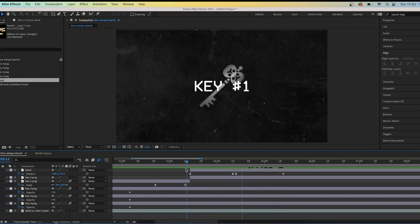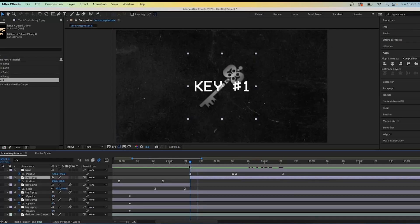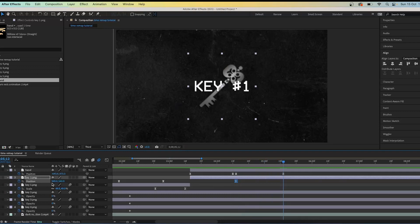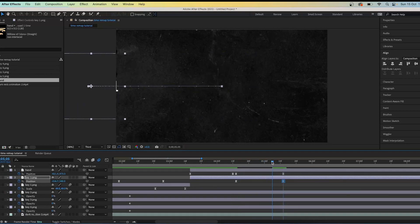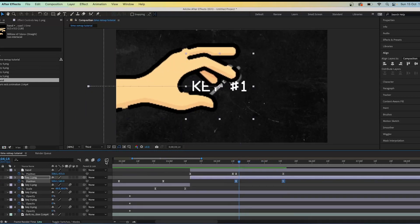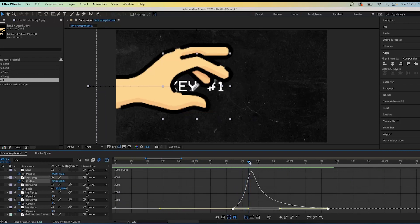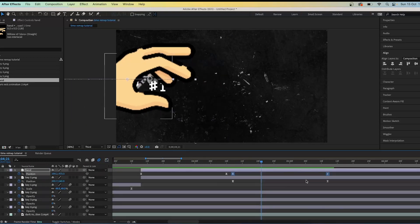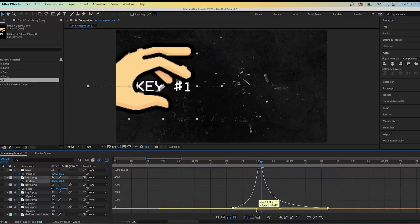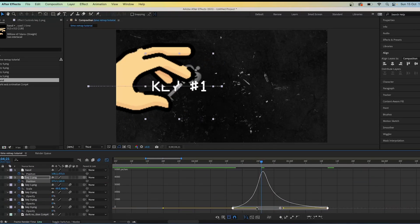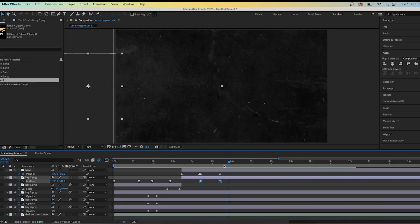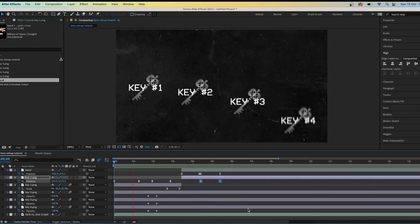Get the position of key one and track it to the hand — keyframe the position when the hand starts to come back, and keyframe the end when the hand is fully gone, so the key tracks with the hand. Highlight the keyframes and make sure the graphs match between the hand and the key. If the peak is further along on the hand, move the peak on the key to match it. They should now move together, as if the key is being grabbed. It may take a few attempts, but once it's right it looks smooth and natural.